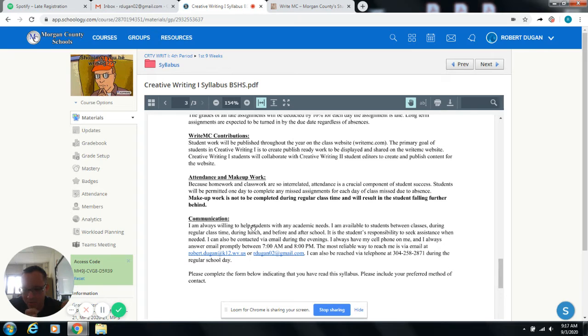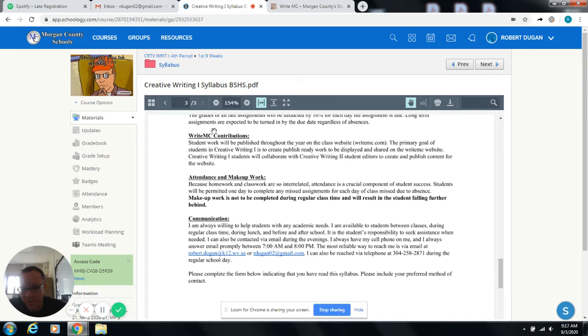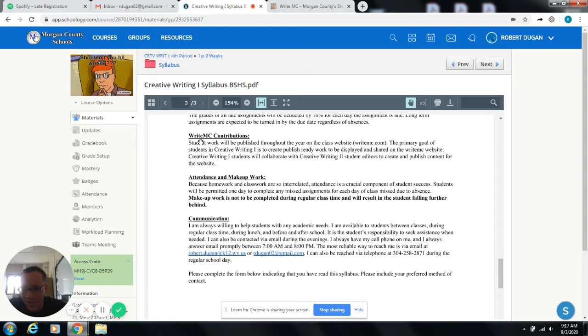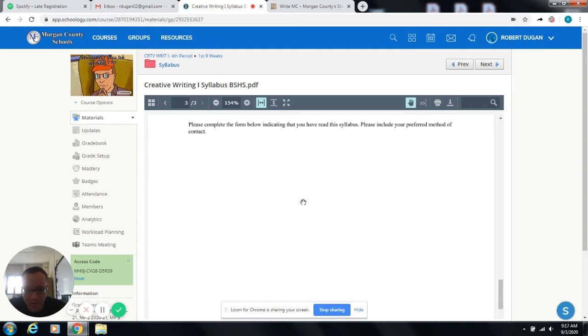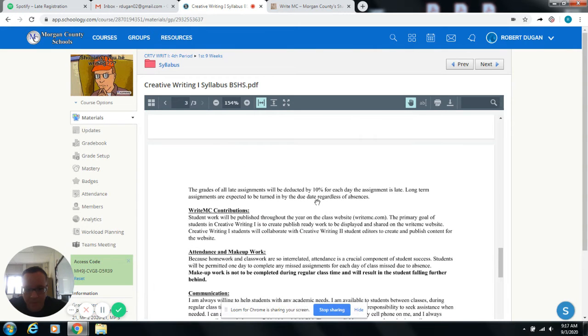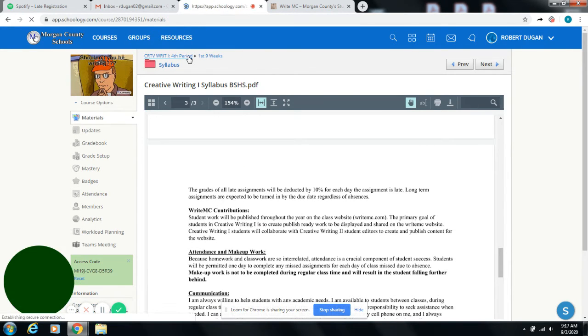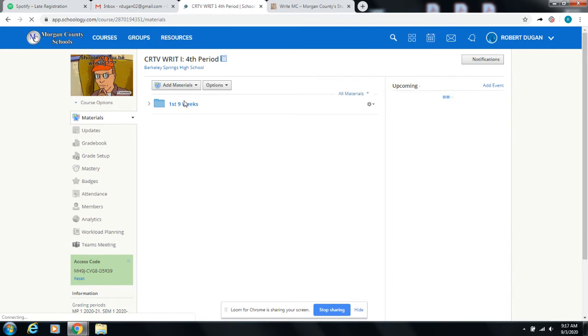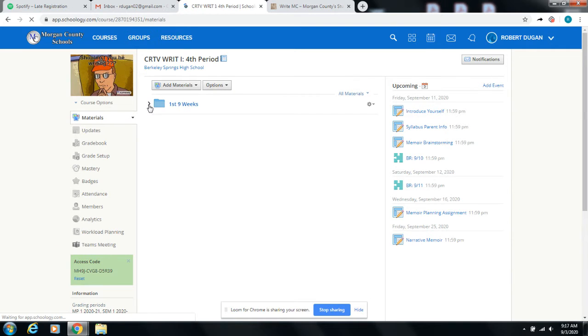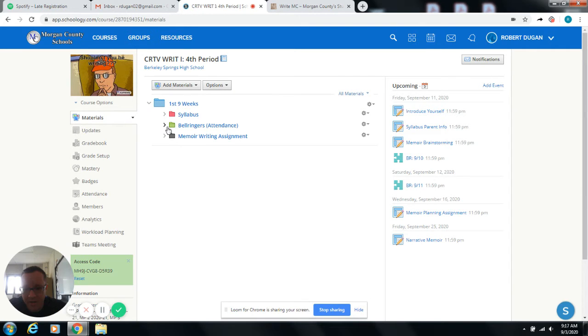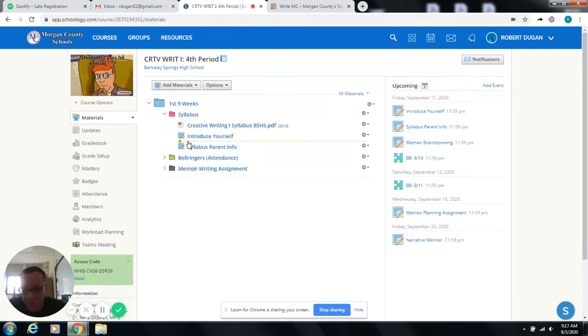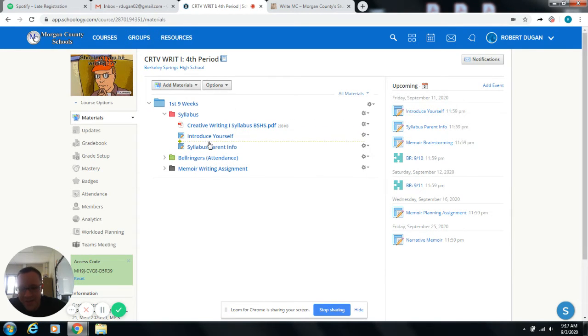So I'm willing to do whatever it takes to get good stories. So for the write MC contributions, that's going to be your primary objective in this class is to make articles for our website. And our website, I'm going to show it to you here in just a second. But it's super awesome for a variety of reasons. Under the syllabus, there's two more things that I need you to do here.